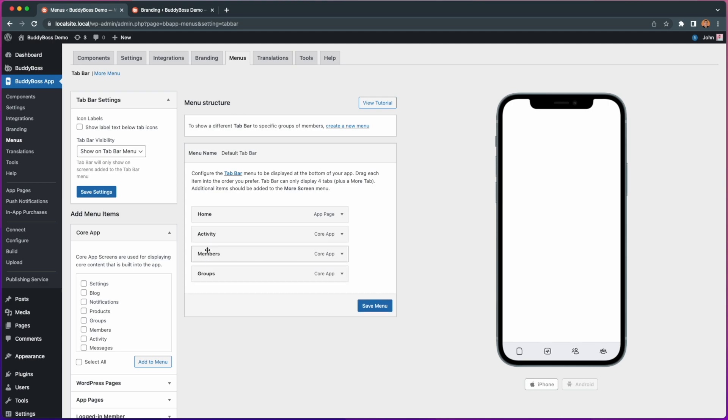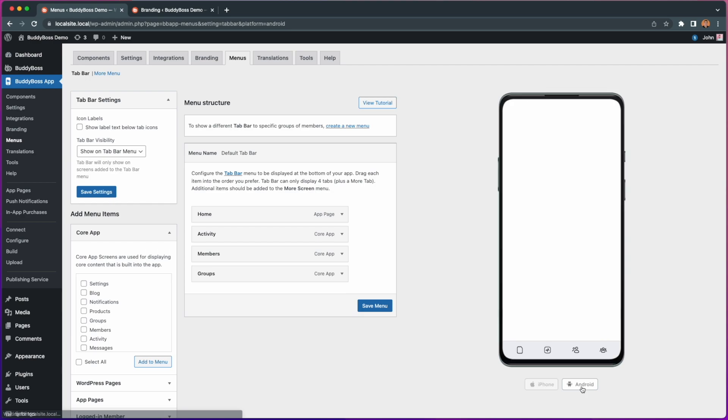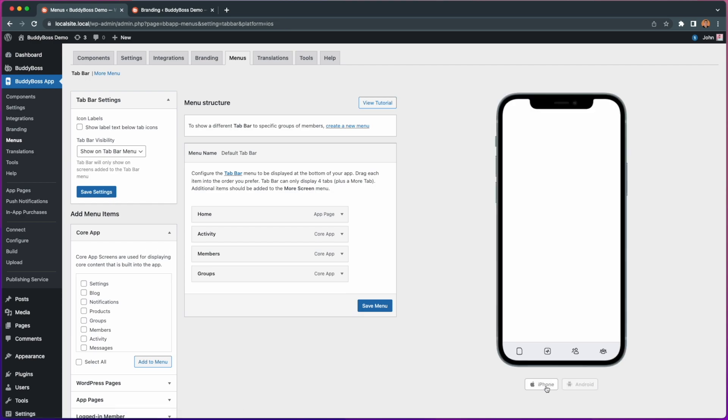And now we can see our new tab bar on the right side preview. We can also switch this preview between iOS and Android models. Currently all of the menu pages are using the default icons, so let's customize that a bit.